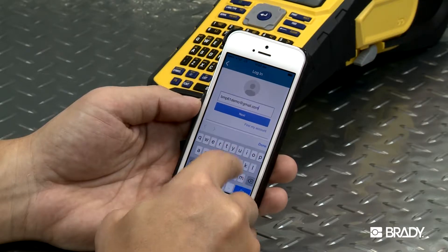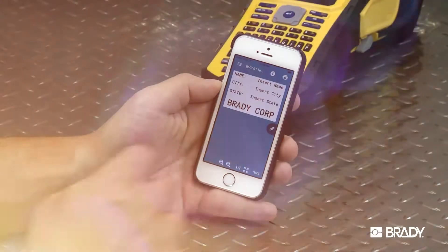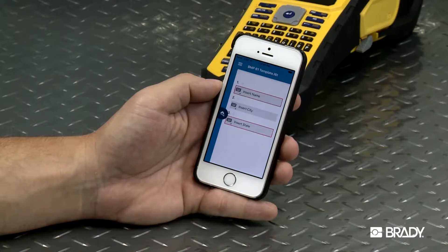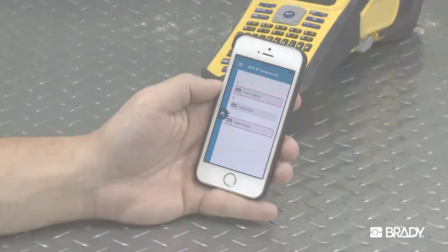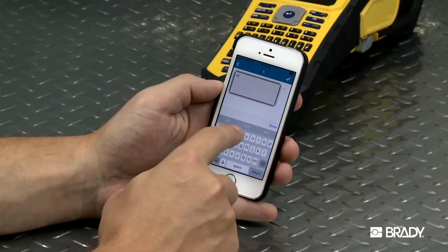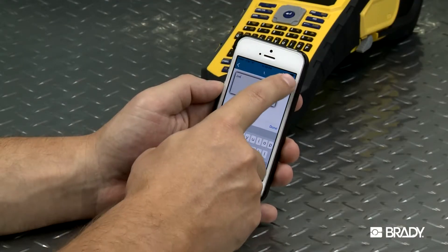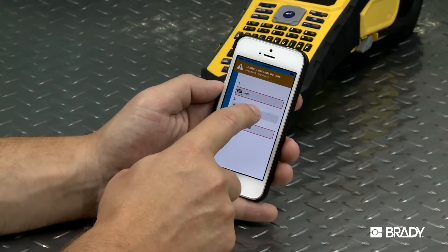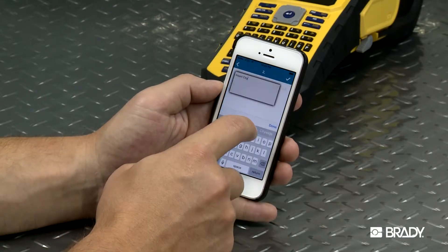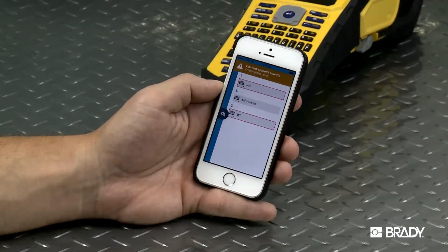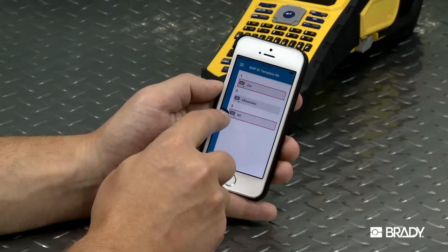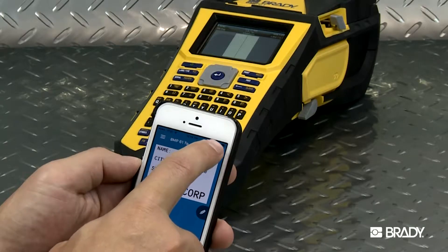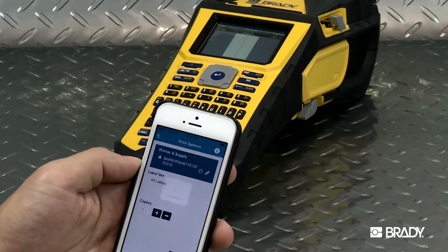Once you select your saved template, hit the Edit Pencil icon and enter your data into the fields on the template. The formatting is controlled by the template, so the design of the label can't be altered. When you're finished entering your data, hit the Preview button. If all looks good, go ahead and hit Print.